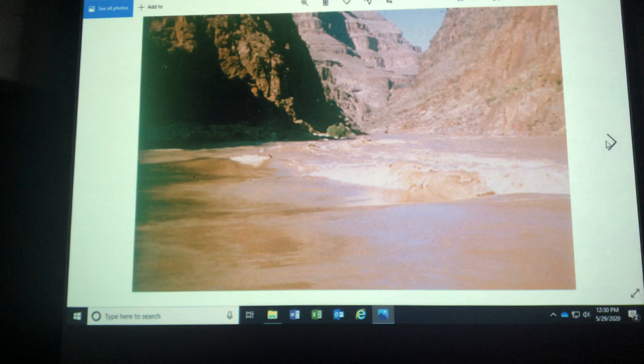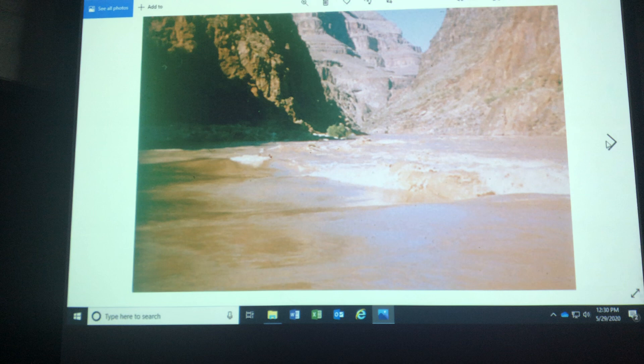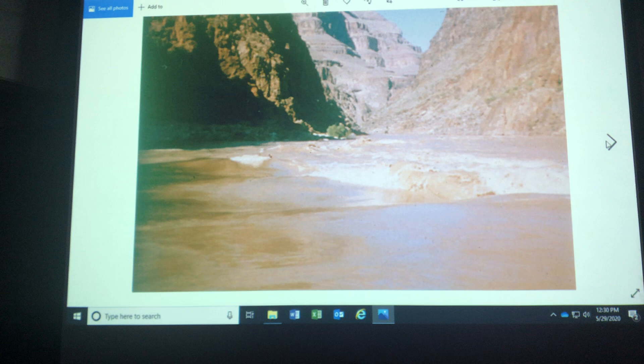This is the Colorado River, the Grand Canyon. This is one of the best vacations I ever took in my life — river rafting through the Grand Canyon. You can see this river has carried a lot of material in suspension. We'll talk about that in a bit, but a lot of silt and clay, probably.